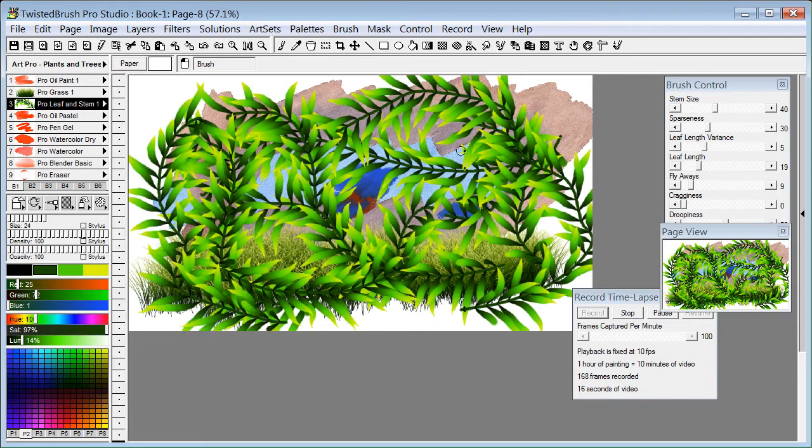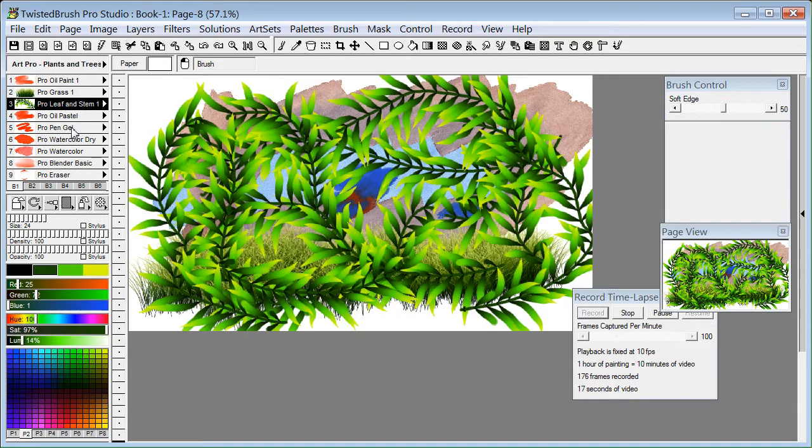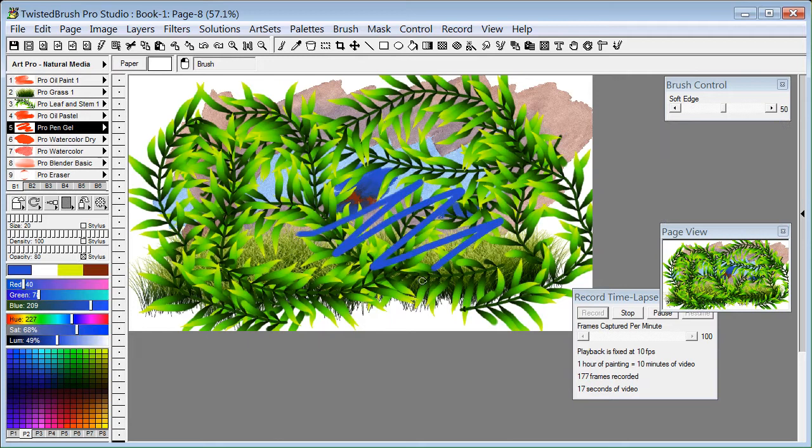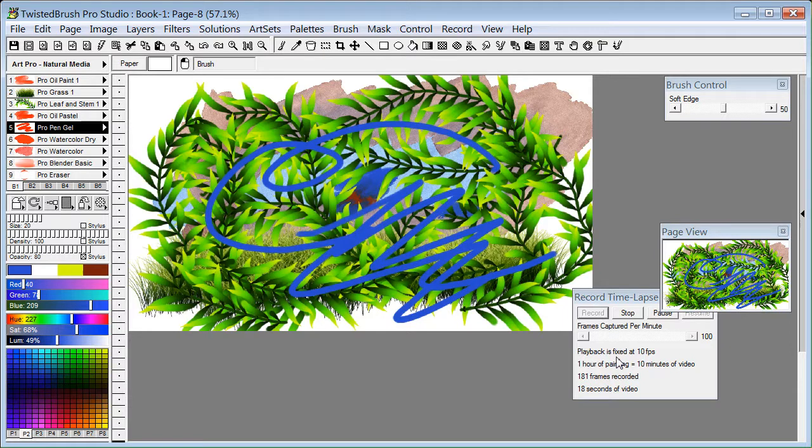It is strictly a time lapse painting feature. So we can see we recorded what ended up being about 18 seconds of video based on my recording settings.